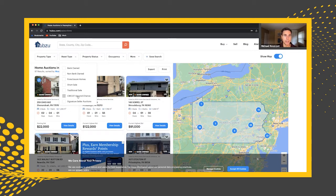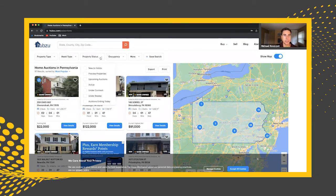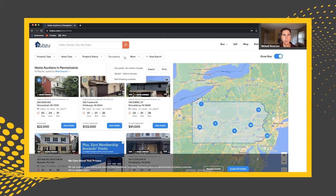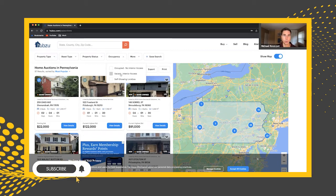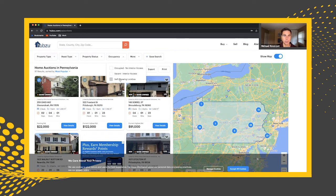Bank owned is a special program that's out there — usually you don't have interior access to these properties. Next is property status. Maybe you just want to only look at active properties or just new to HUBZOO, depending on what criteria you want. From there, you have different occupancies — are they occupied, meaning someone's currently living there with no interior access, or do you only want vacant properties? They also have self-showing properties where it's vacant and on a lockbox, so you can go see it.